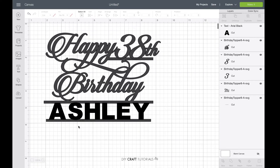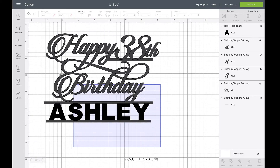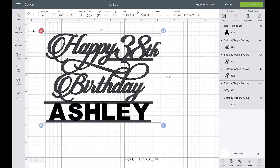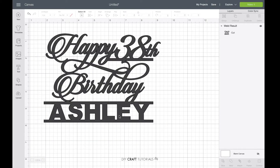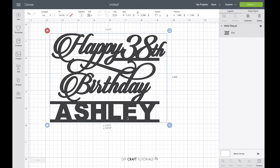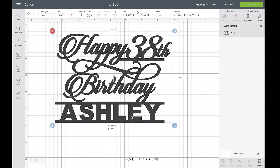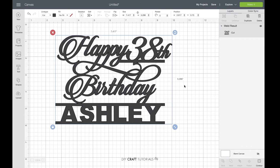Now all you need to do is select all the layers and then click on weld. This will create one continuous image that is joined together and now it is ready to cut out.